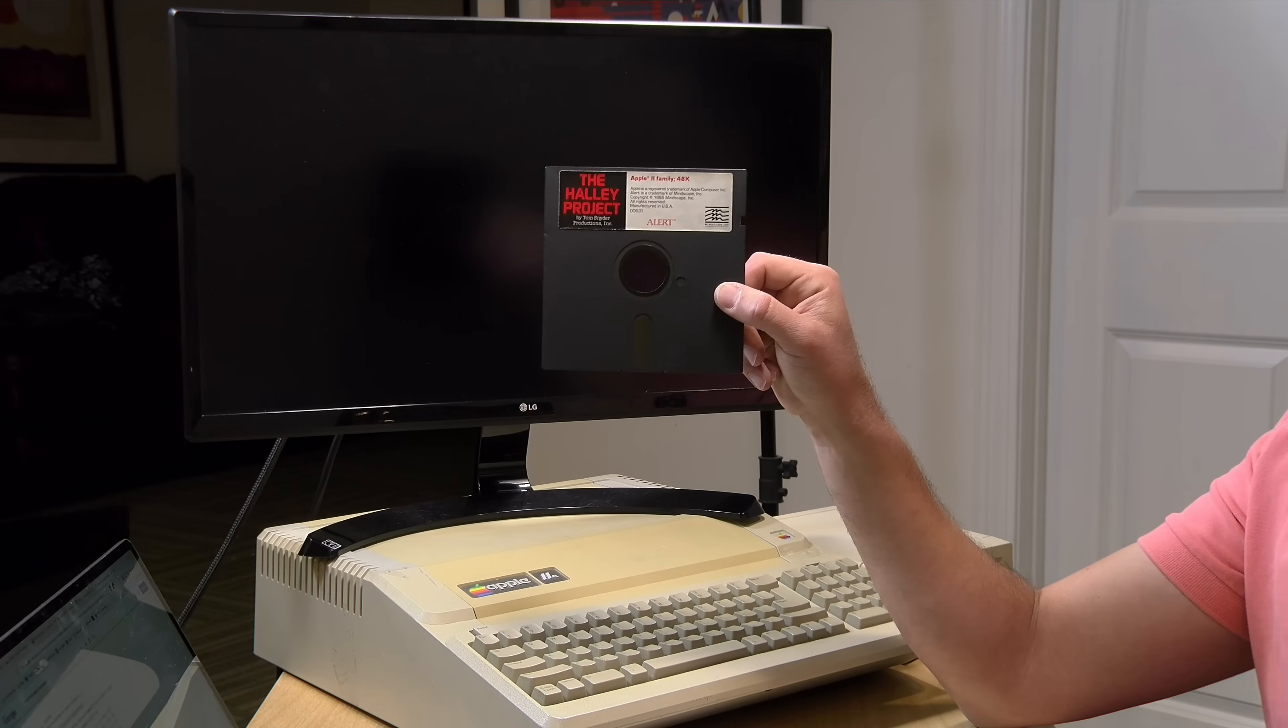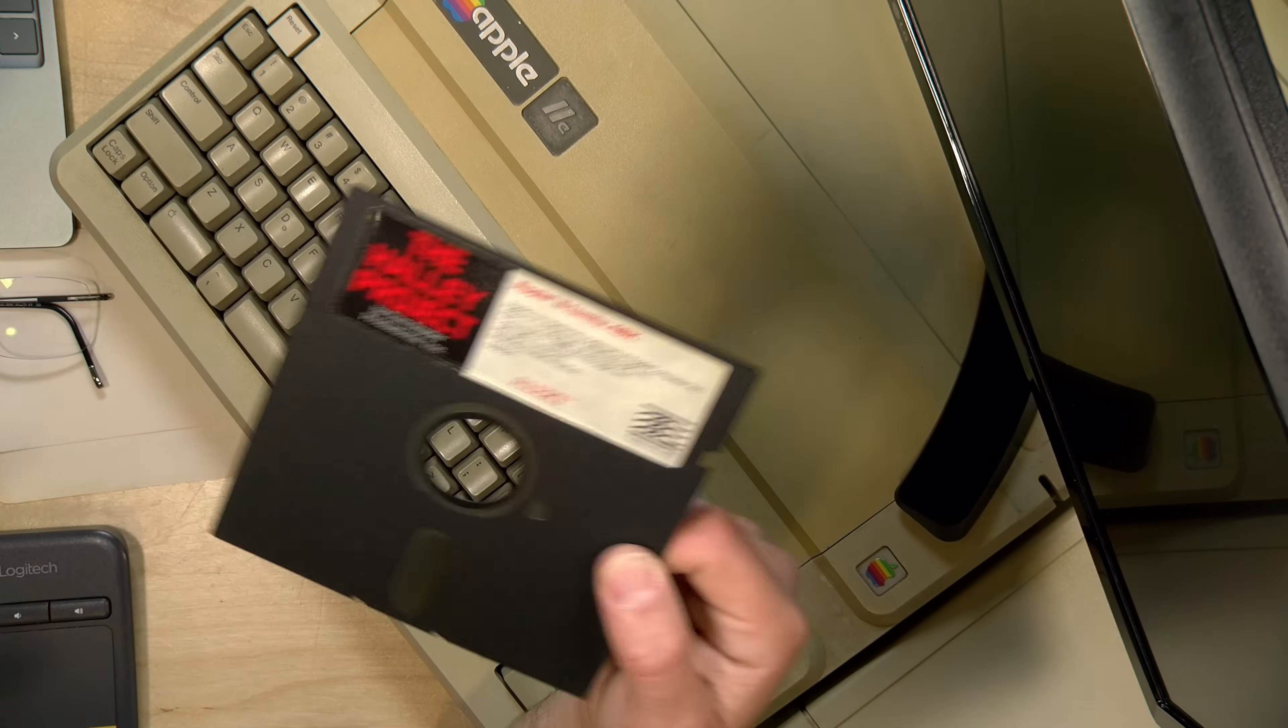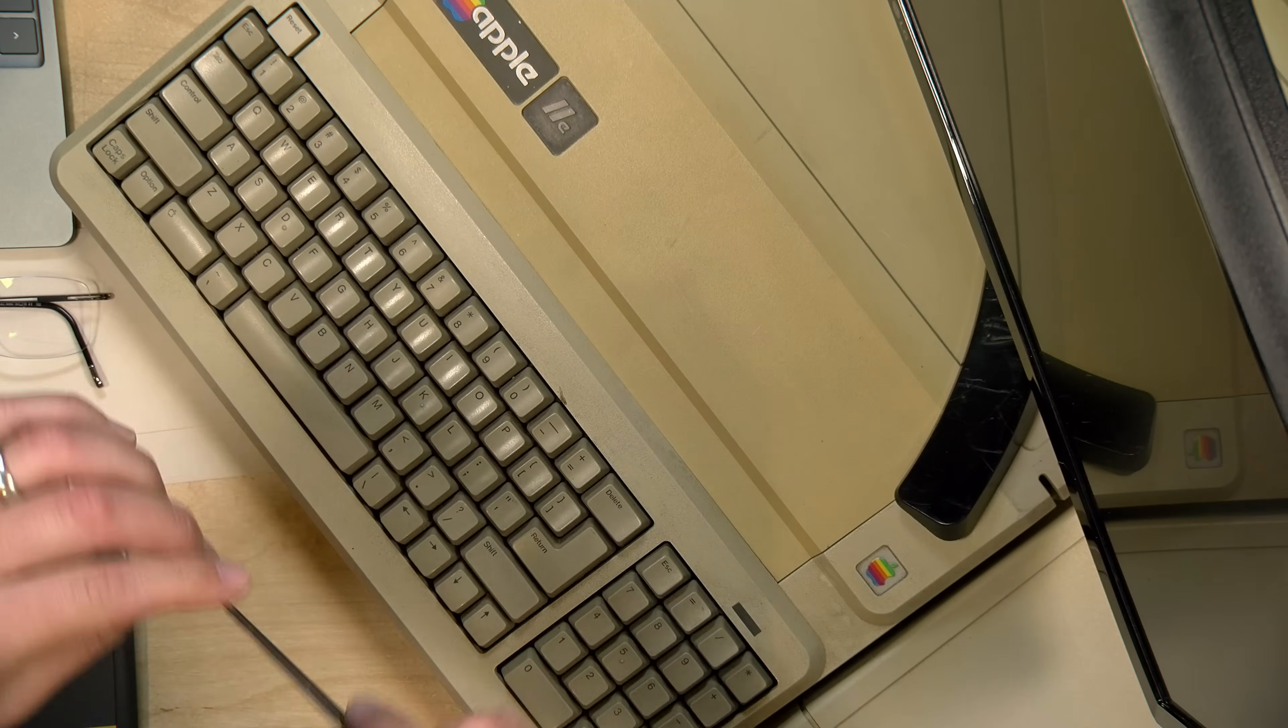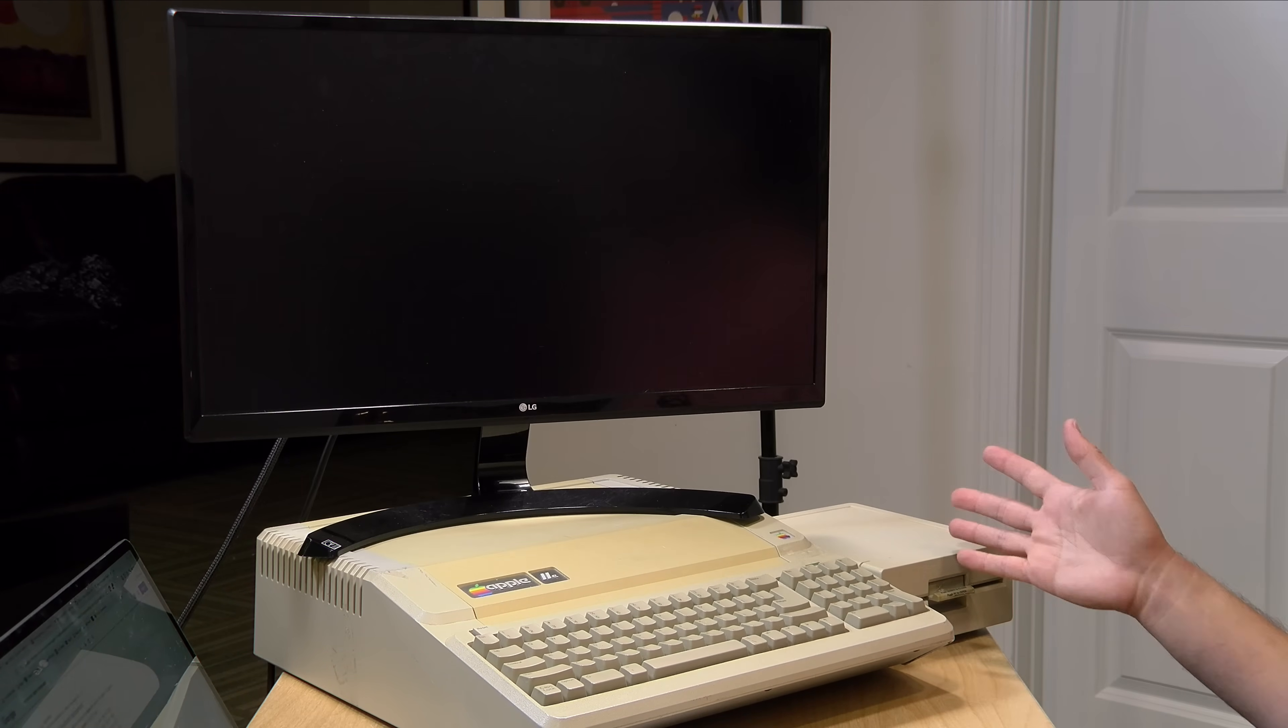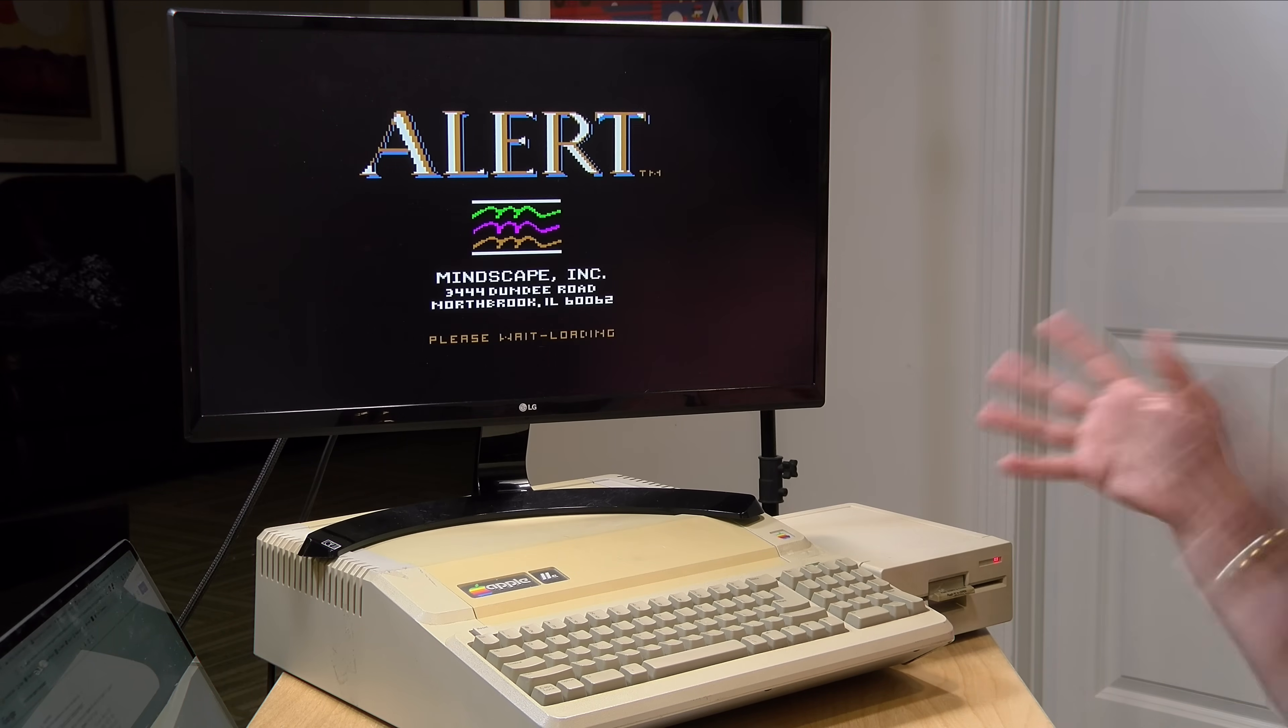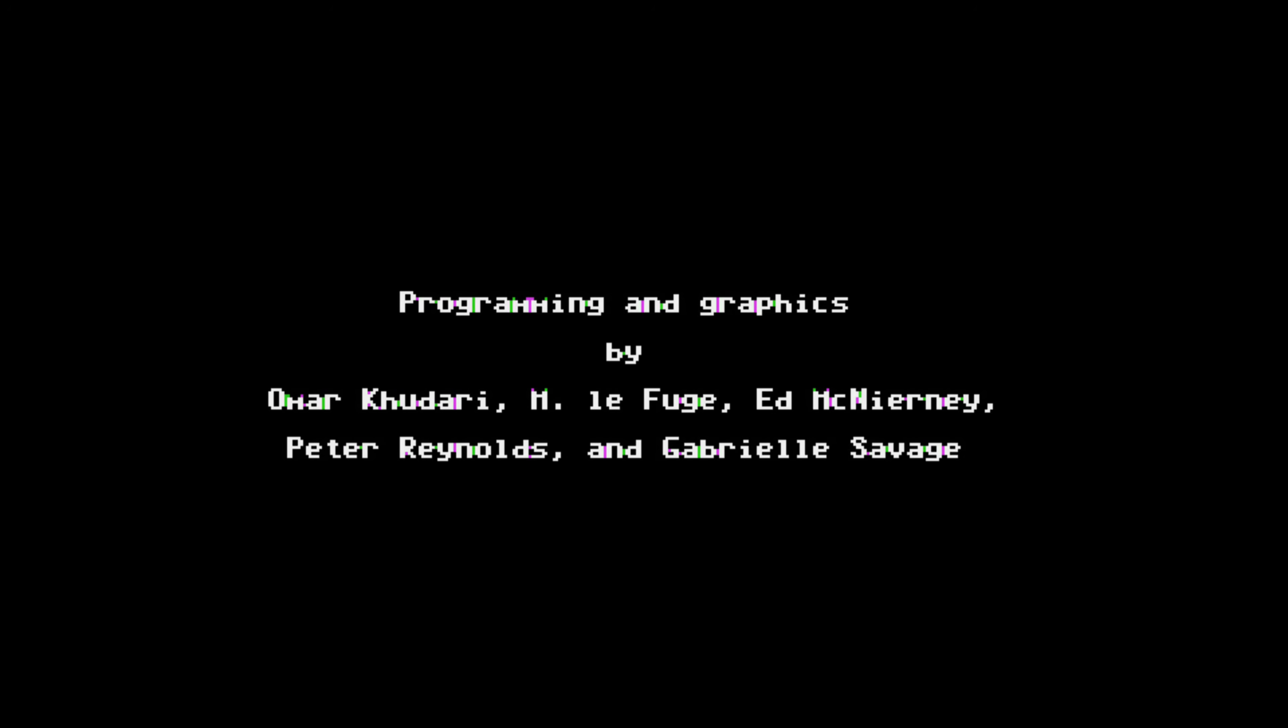Now this next one has a very surprising soundtrack. This is the Halley Project, which came out in like 1985, '86. And it has this digitized opener that's pretty wild. And it's amazing that the Apple II can make this sound without any special hardware. So let's see how this board handles this because they did a lot of hardware hacks to make this work. It does take a second for the audio to kick in, but it's very surprising when you hear it, especially given the very limited hardware it's running on.